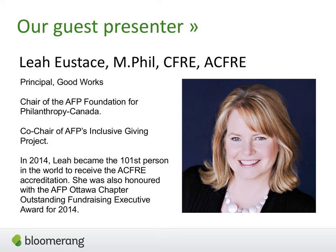Leah is principal at GoodWorks. She's been chair of the AFP Foundation for Philanthropy in Canada and co-chair of AFP's Inclusive Giving Project. In 2014, she received her ACFRE — she is the 101st person in the history of humankind to get that certification, which is a really big deal. She was also honored with the AFP Ottawa Chapter's Outstanding Fundraising Executive Award in 2014. So Leah, I'm super pumped to have you — go ahead and take it away.